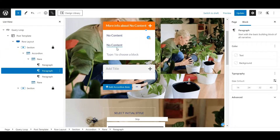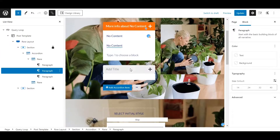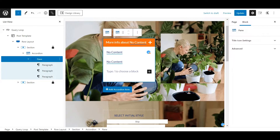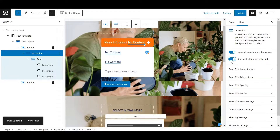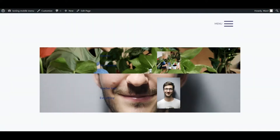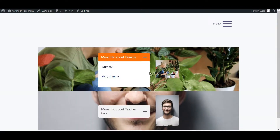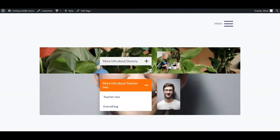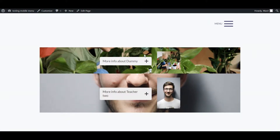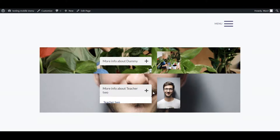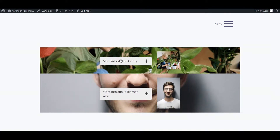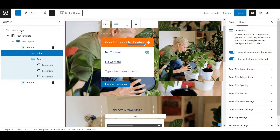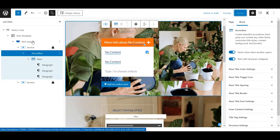Let's also add the specialization here, then remove the second pane and start with all panes collapsed — just to show you. Refresh and look at this — all working perfectly fine. You can do a lot with just the default query loop and default Cadence blocks for layout. You just need the pro version activated to enable the dynamic content parts.